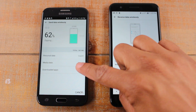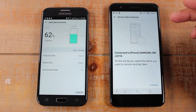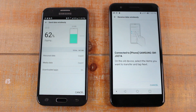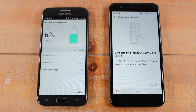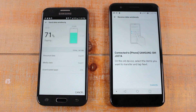Generally the phone you're transferring from will finish first, and then the K30 will take a minute to receive all the data, sort it, and make sure it all goes in the right place. Give that time, let it finish, and after that all your stuff will be transferred over to your new phone.